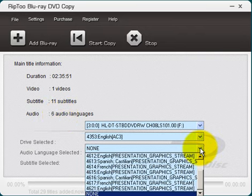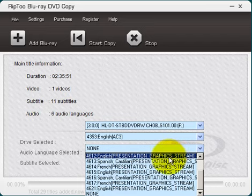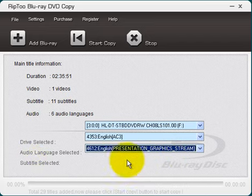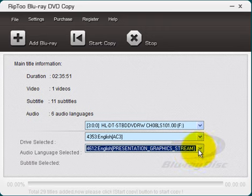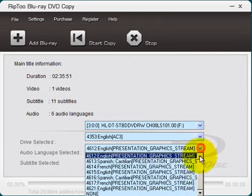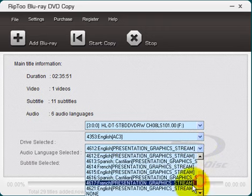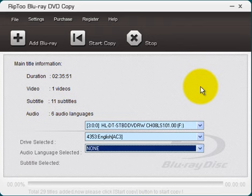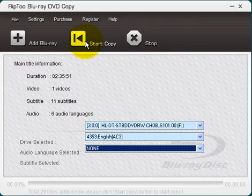And if you pull down here, you can select one of these. And I'll just, again, I don't want any subtitles. So I'll just leave this at none. Excuse me. Alright. Once you've got all that imported and selected, go ahead and click start copy. It's that simple.